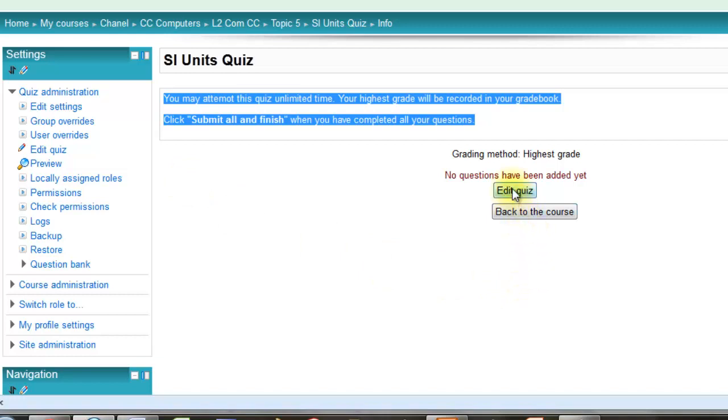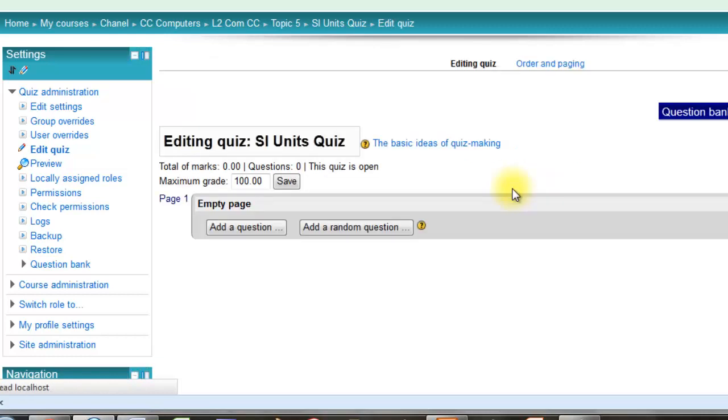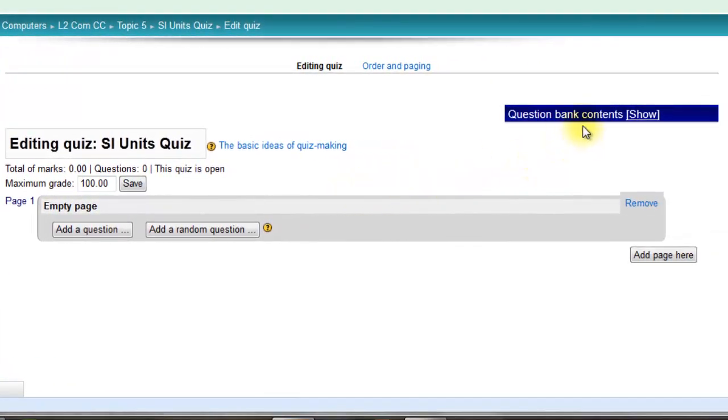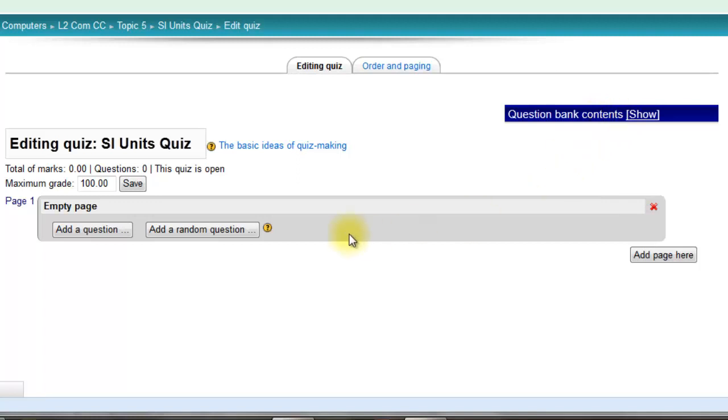Much better idea now: you can edit the quiz and the questions go directly into the quiz. They don't go into the question bank. The question bank is still available to you and we'll cover that in a separate screencast.